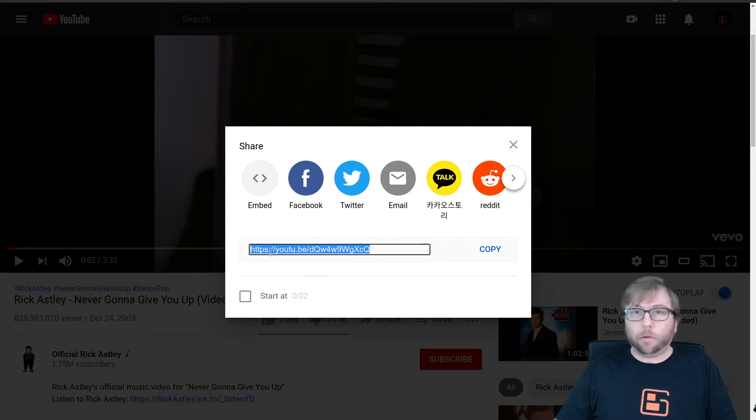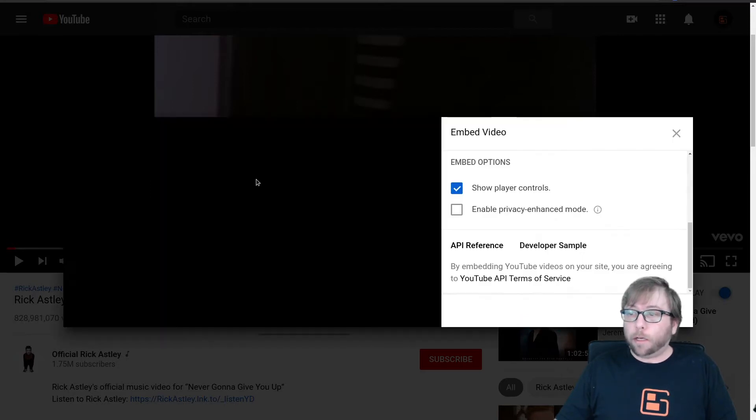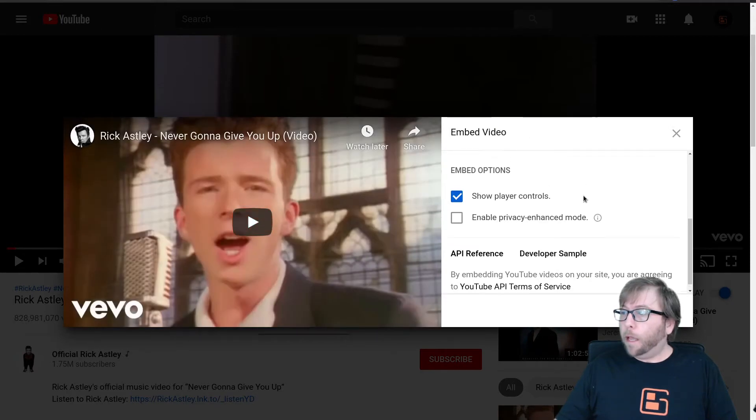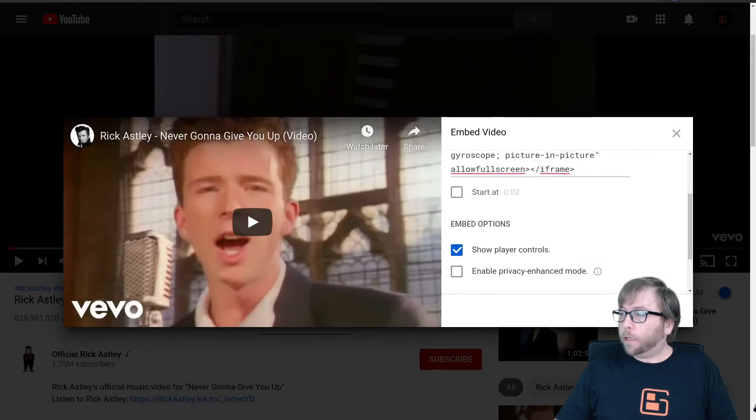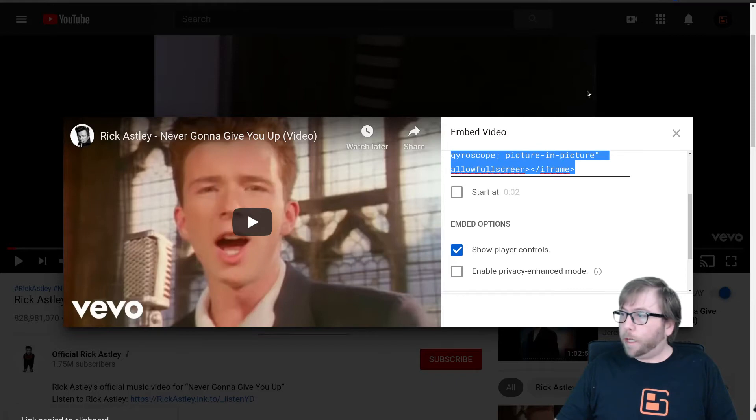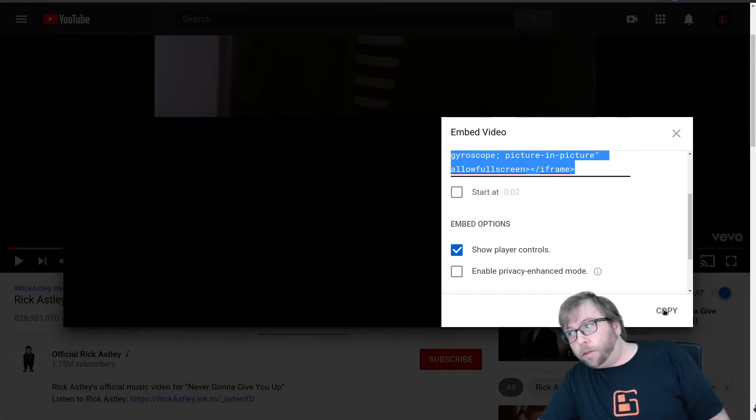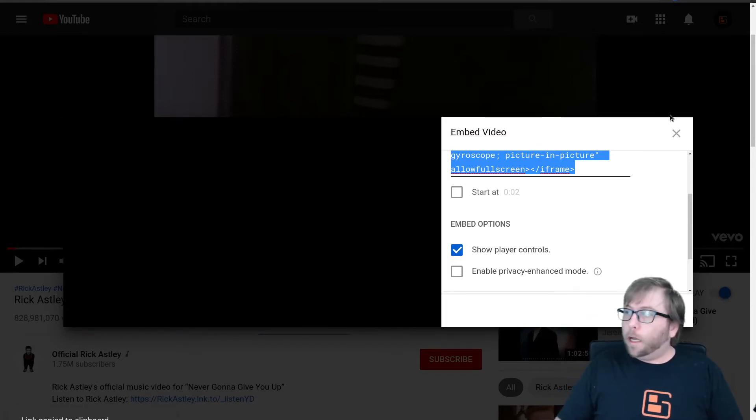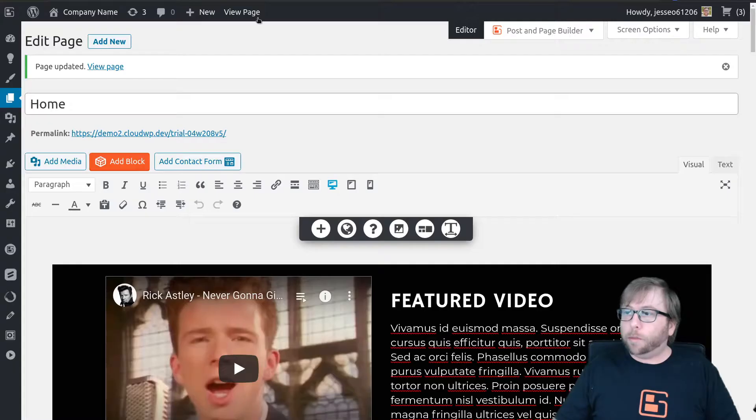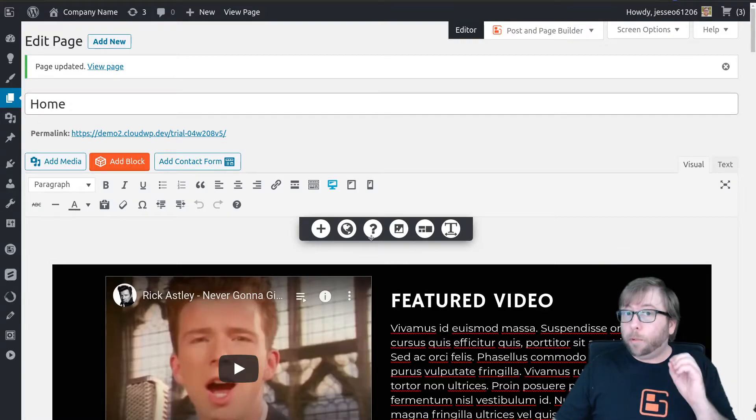Rather than grabbing this quick copy link, what you need to do is grab the embed code. So click on embed and click this copy button right here. It's right behind my head, so I'll just move over and show you the copy button right there, and head back over to your page.